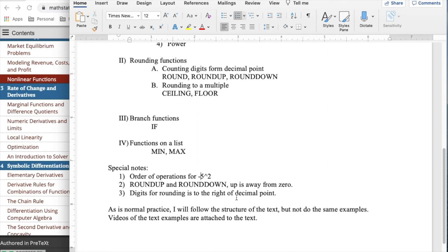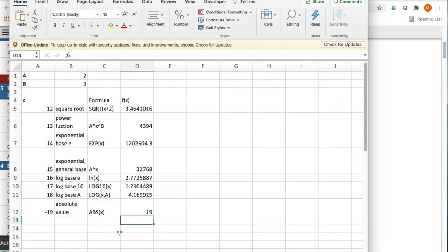The digits for rounding are to the right of the decimal point. As is normal practice, I'll follow the structure of the text but not do the same example. There are videos of the text examples already attached to the text. As noted, we want to start with algebraic functions.